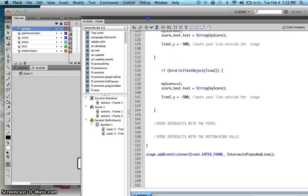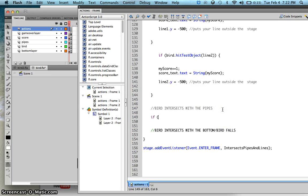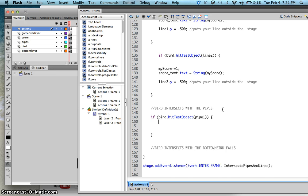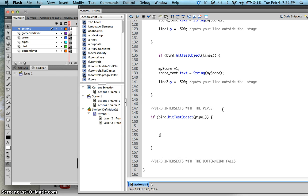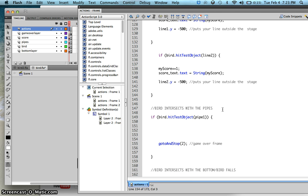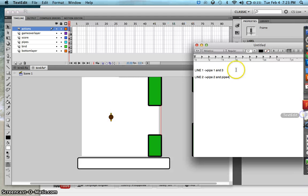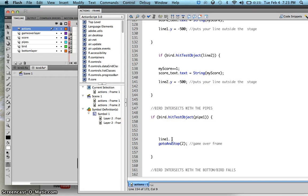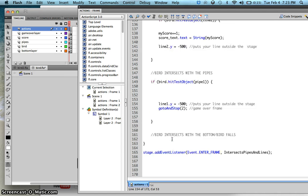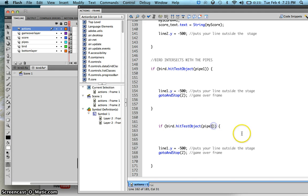In ActionScript on frame 1, type: if the bird hits pipe 1, we want the game to go to frame 2 — the game over frame. We also want to move the line outside the stage, so pipe 1 shares line 1, meaning line1.y = -500. This puts the line outside the stage. Do the same for pipe 3: copy and paste the code, changing pipe 1 to pipe 3.